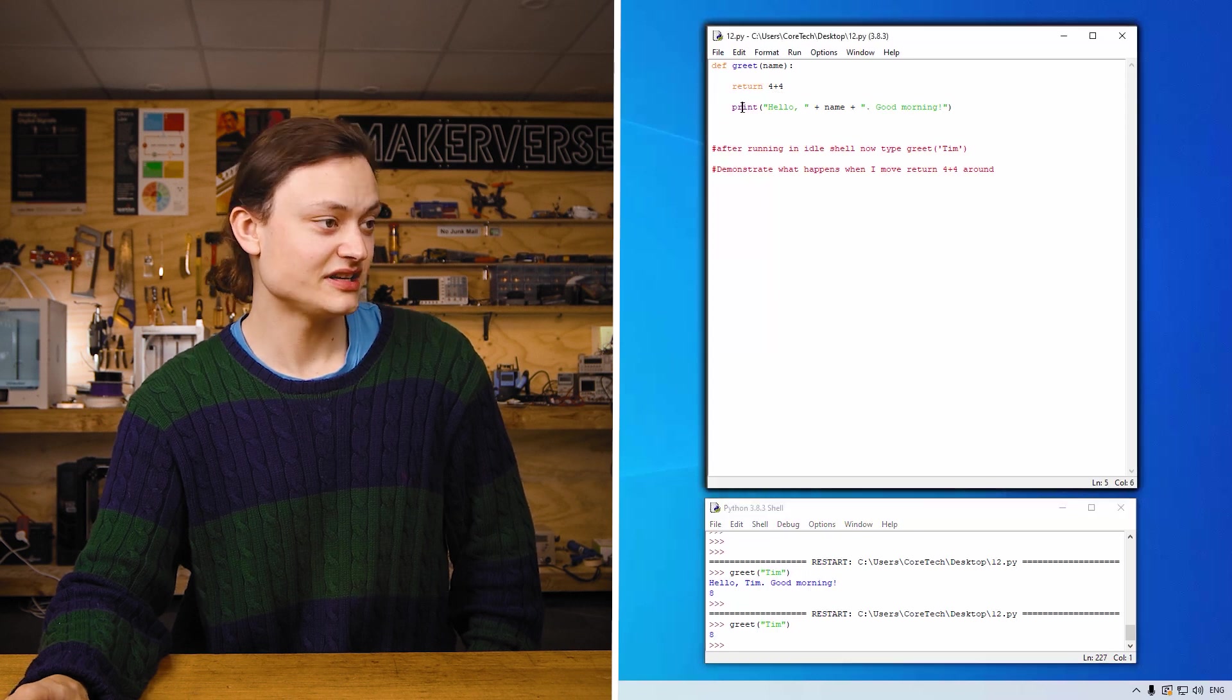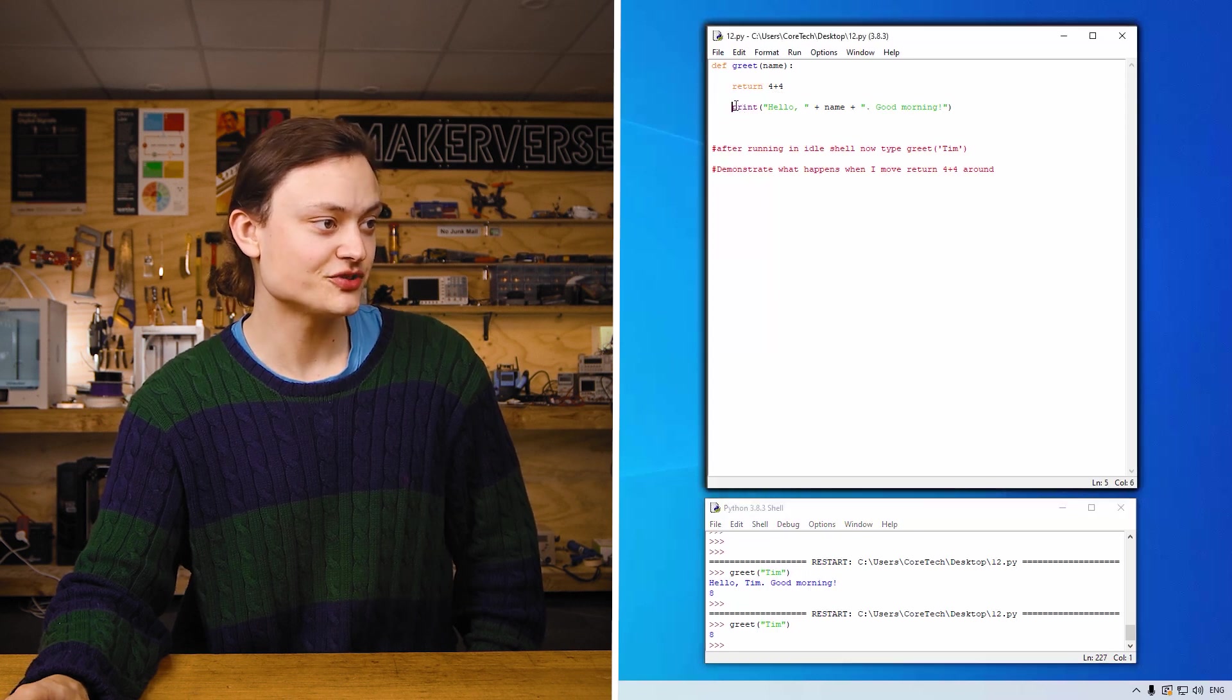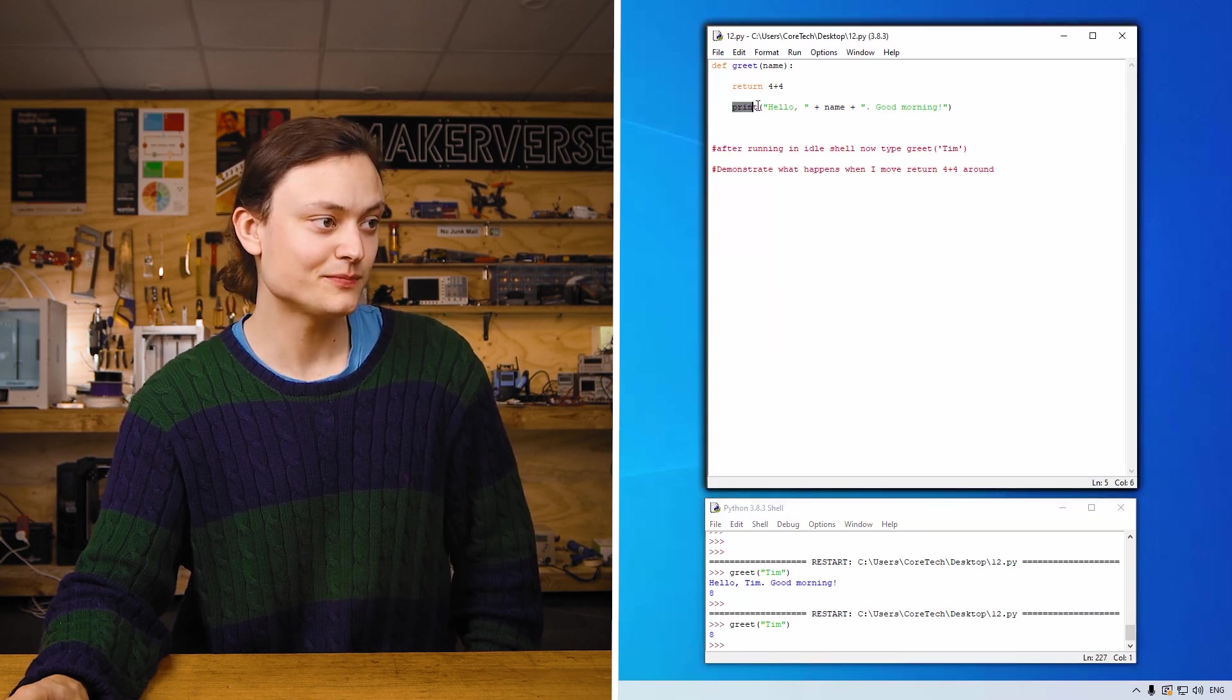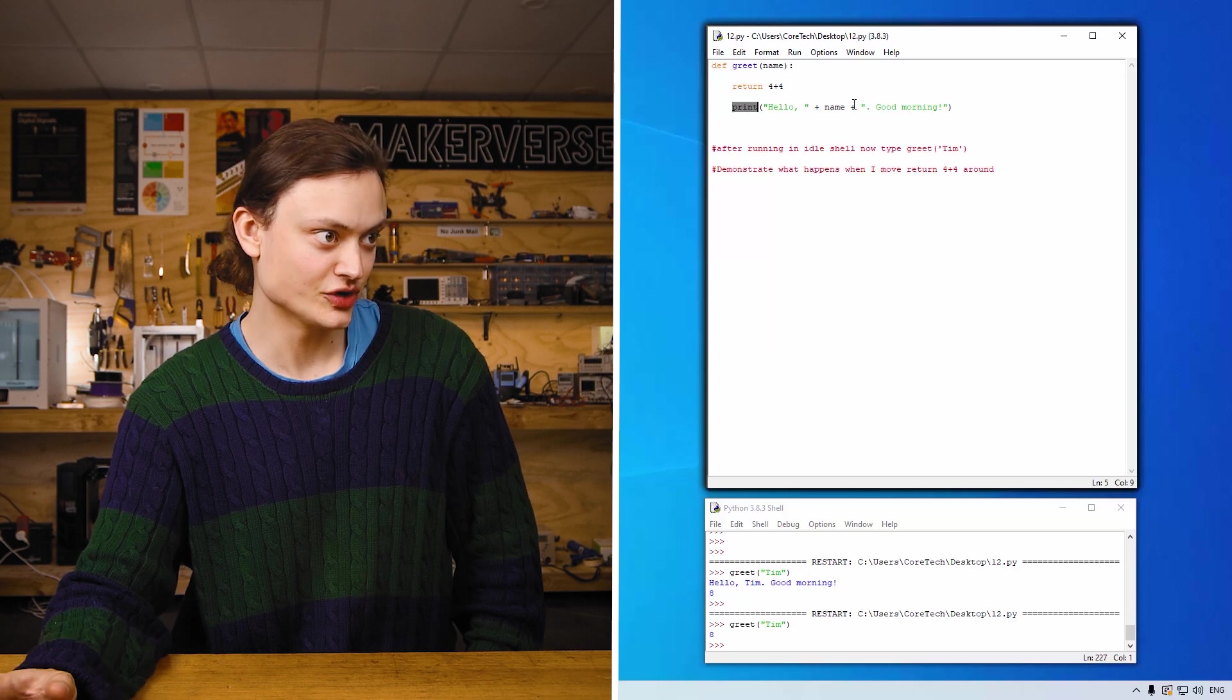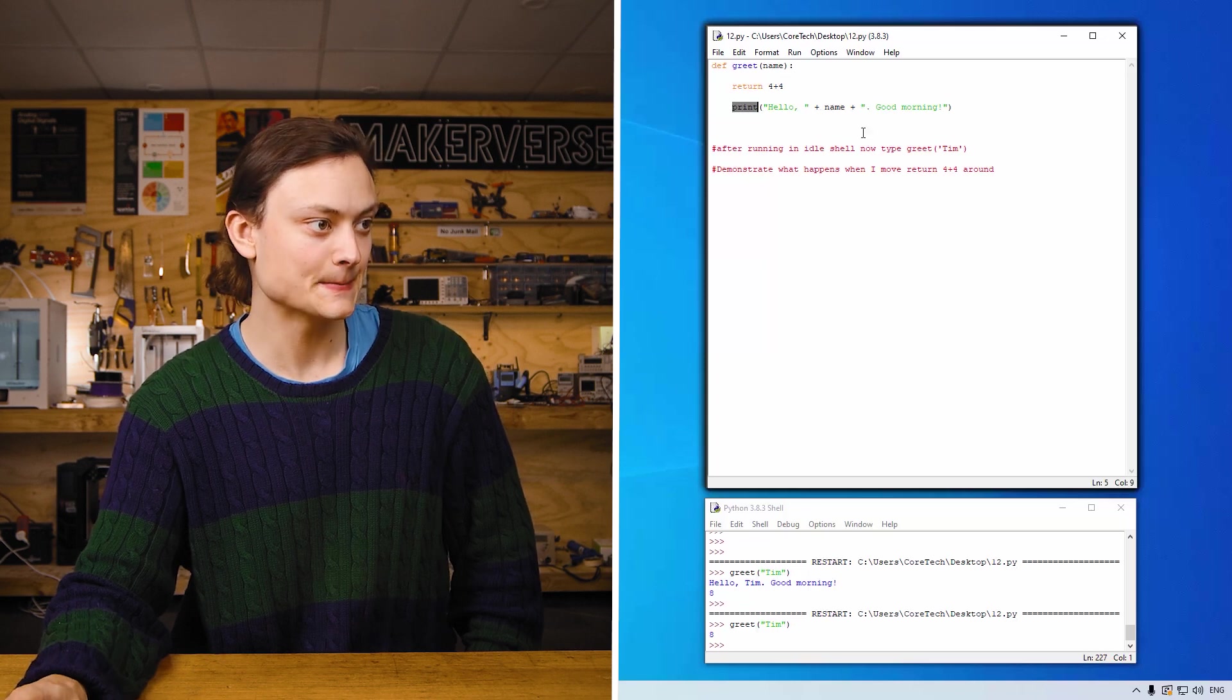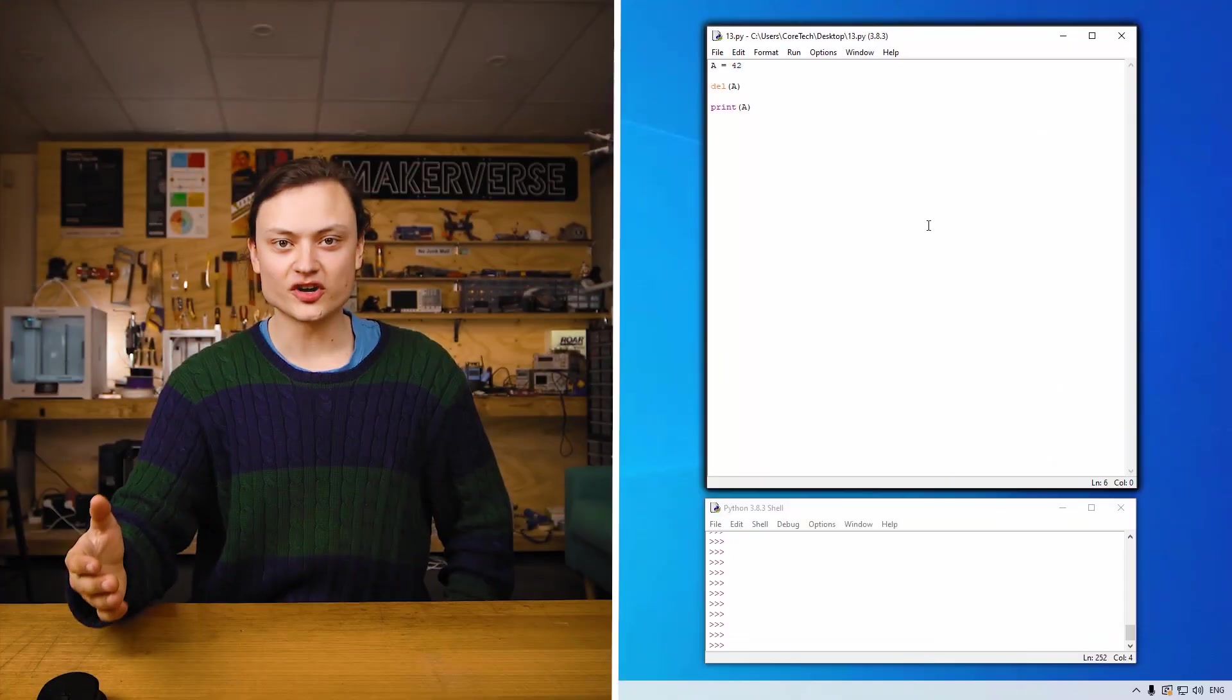And you never, the code never gets the opportunity to get to print, hello, your name, good morning. Moving on.